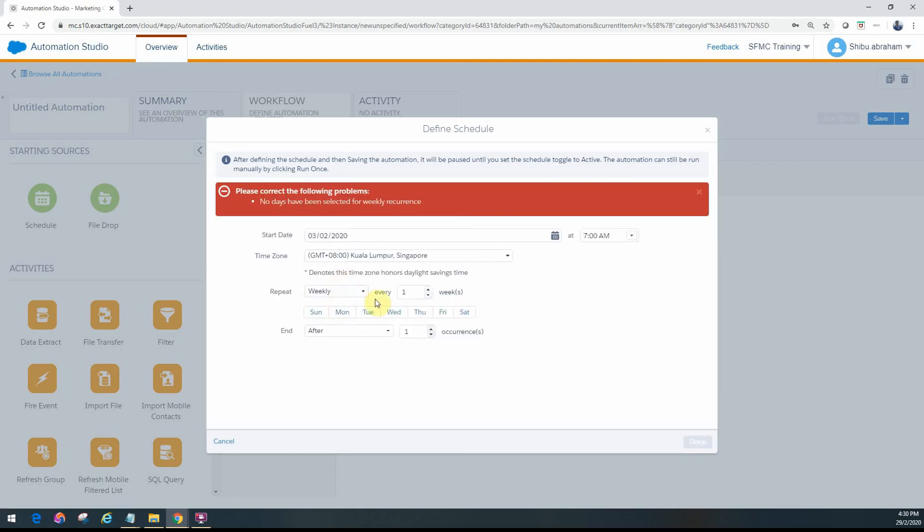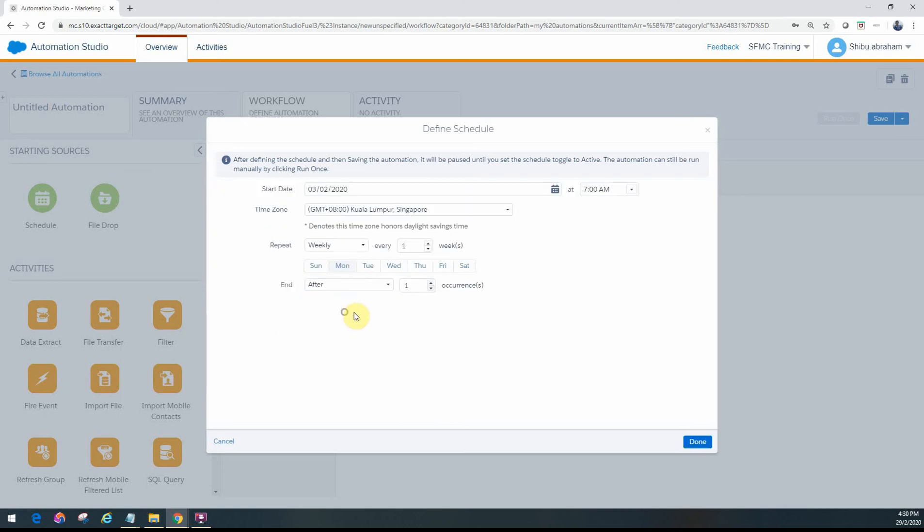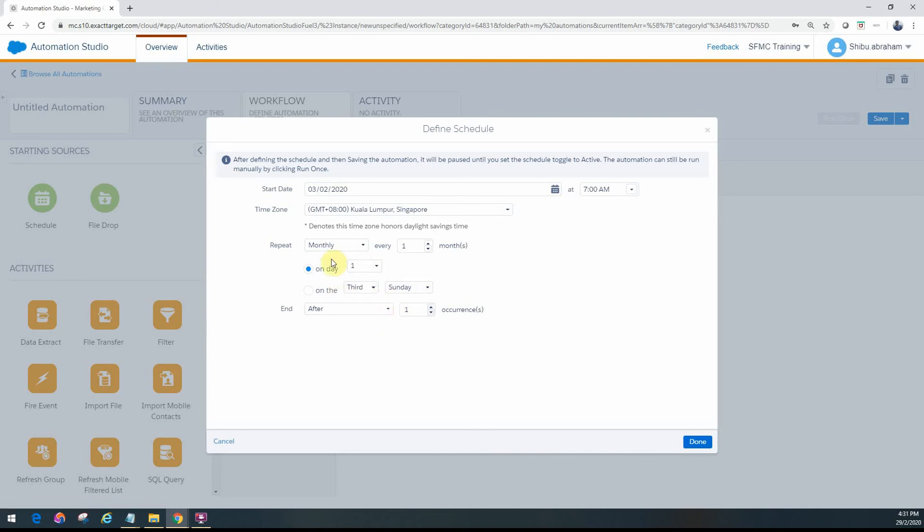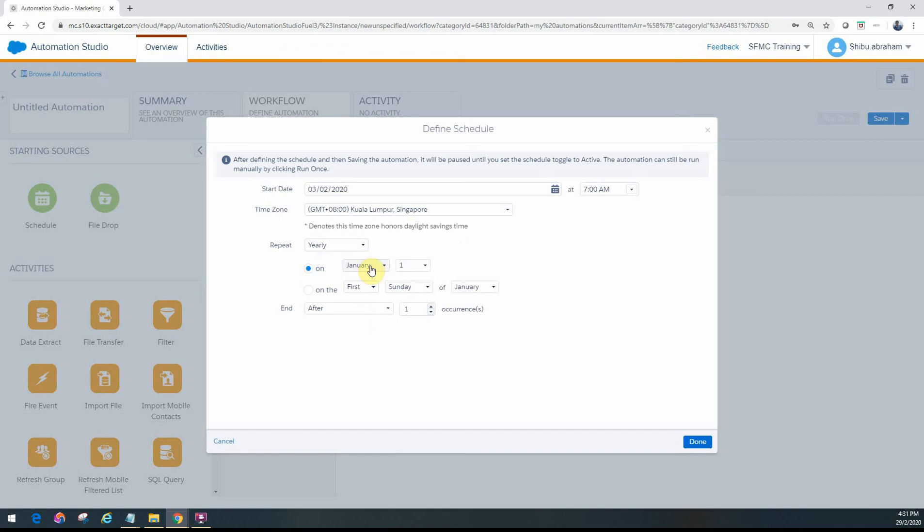You can choose every weekday, or weekly like if you want to do it on Monday, Wednesday, and Saturday. You can schedule it for three days every week. You can even do it monthly on a particular day of a month or on the third Saturday or Sunday. For yearly, you can specify the month and specific date or a particular day in a month.